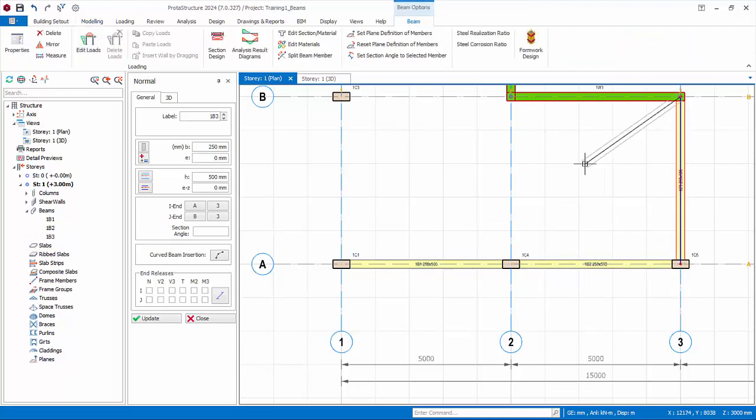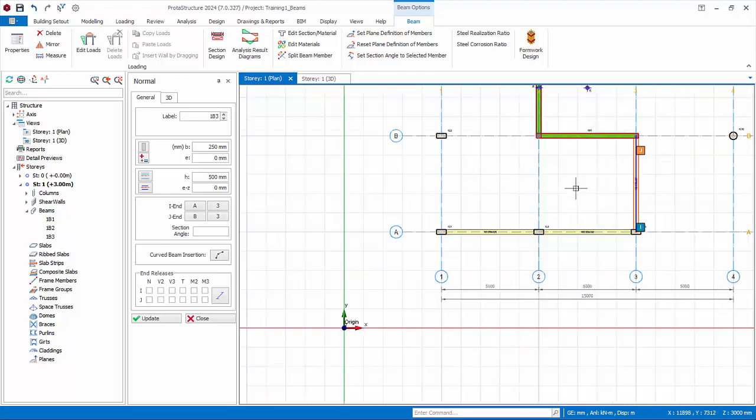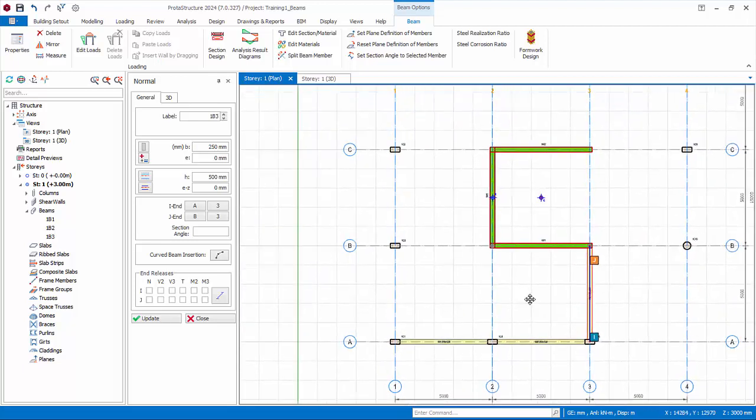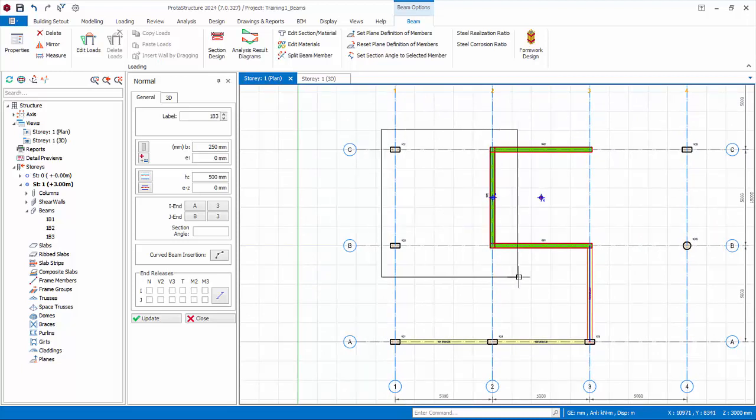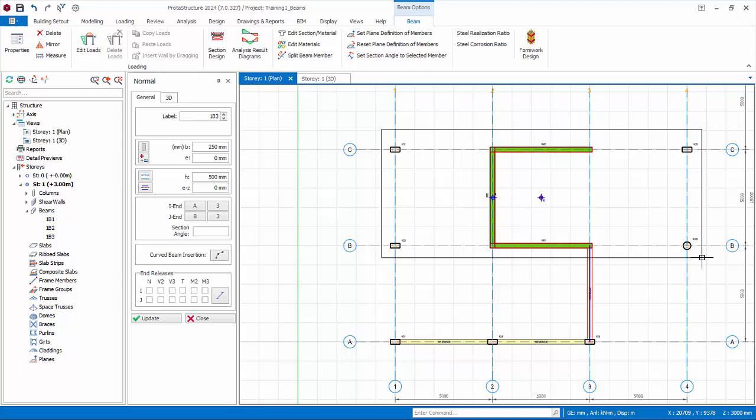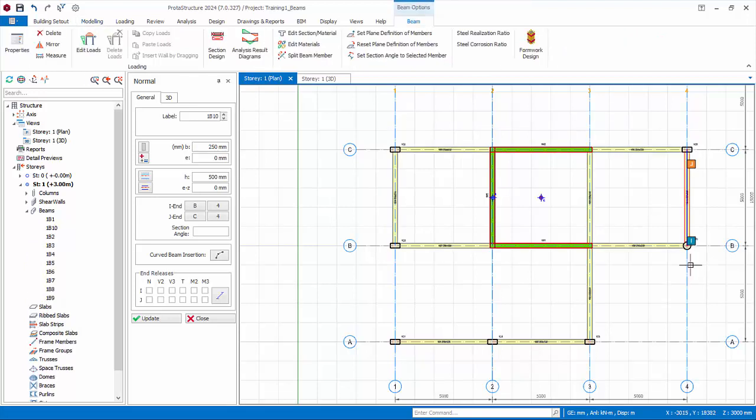Right click to end the beam insertion after inserting the three beams as shown. To insert a group of beams, you can draw a window enclosing the insertion points. Left click on the upper left of the window, then left click on the lower right of the window. Beams will automatically be inserted between columns and walls.